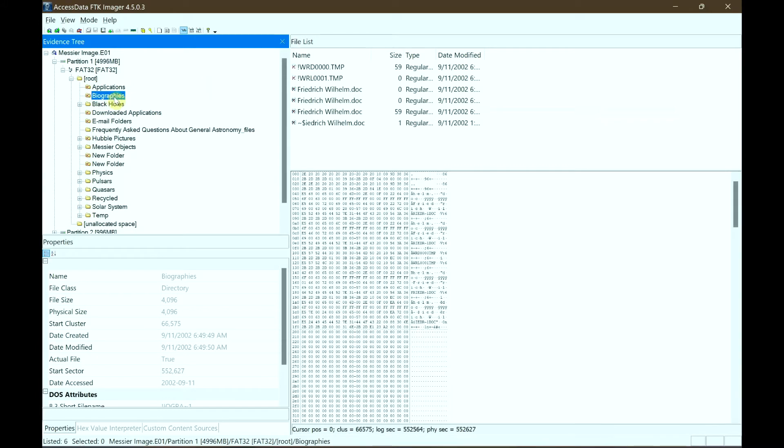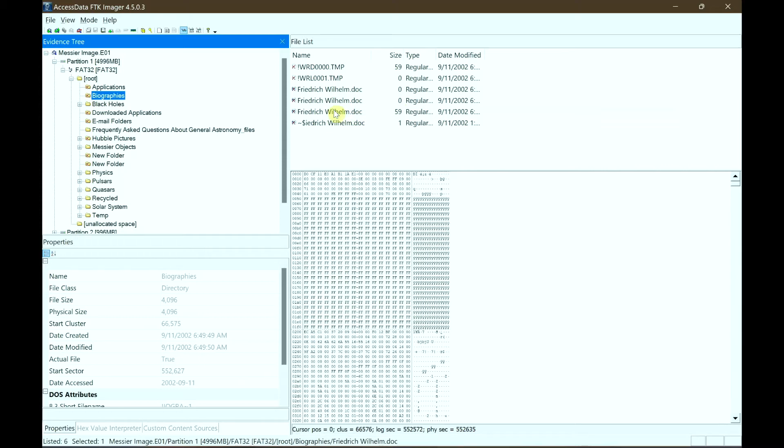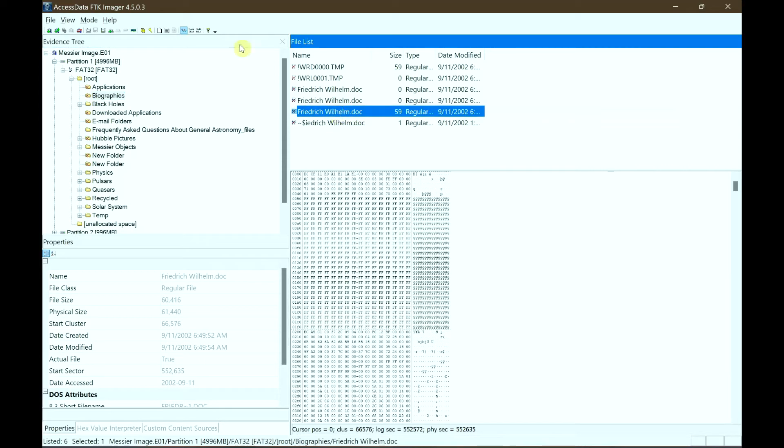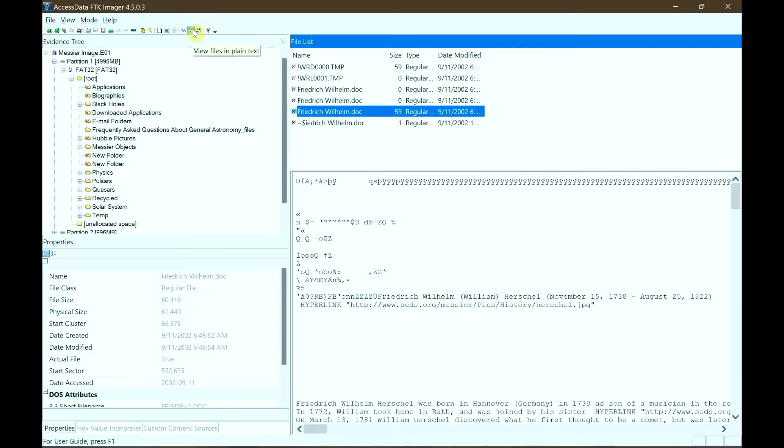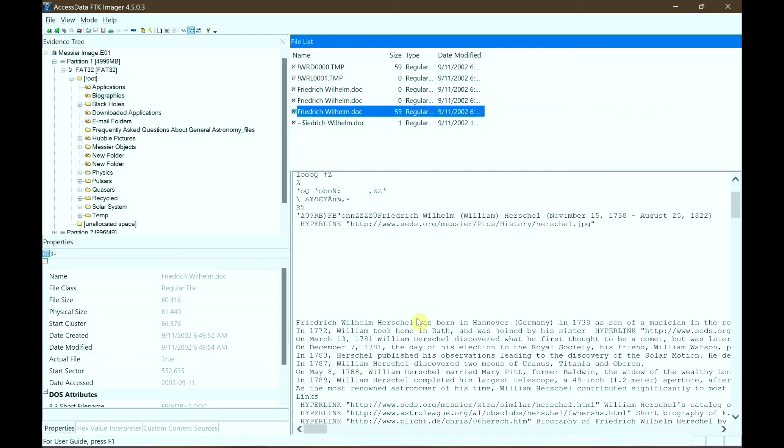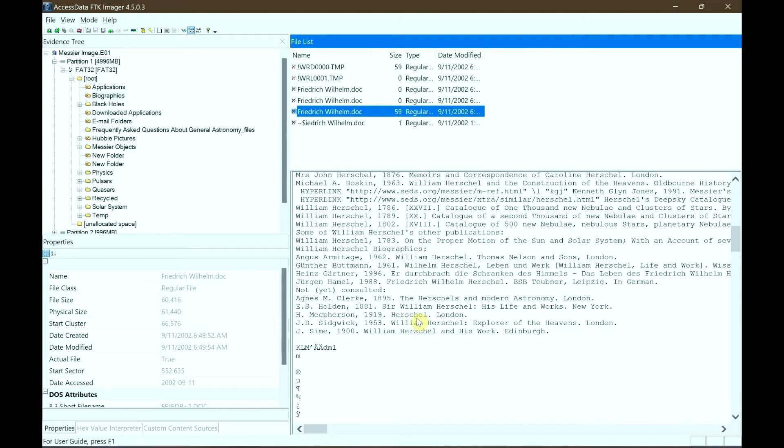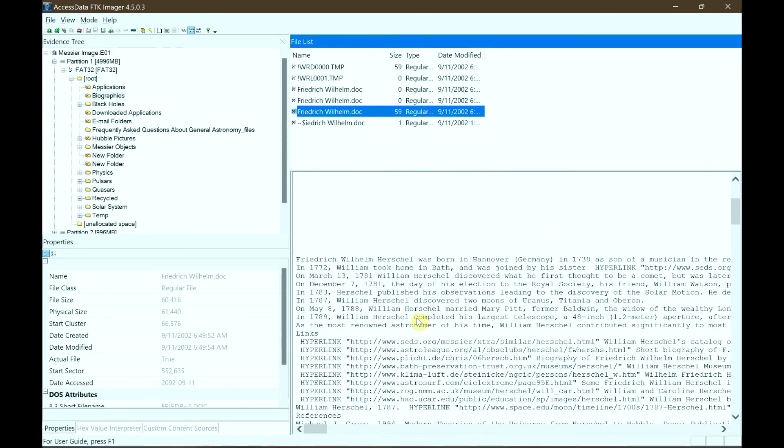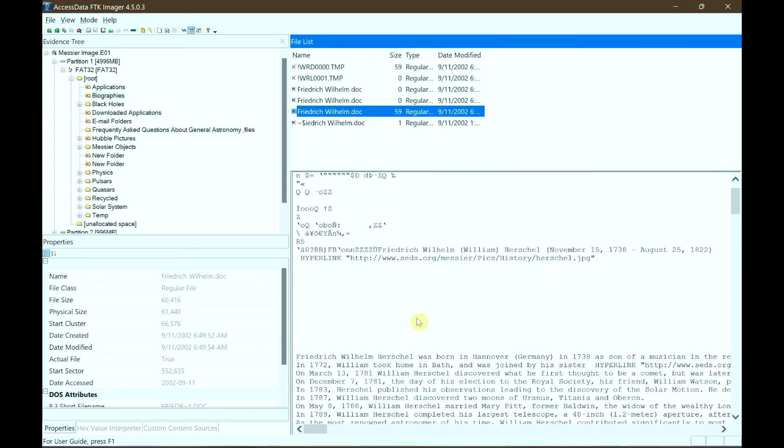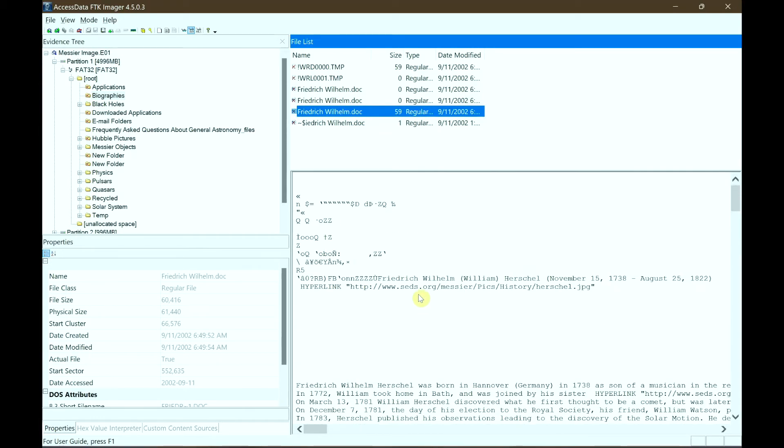Okay, there are some files here in Biographic. So some of the files have no data, and one document is .doc which can be opened by Microsoft Word. So you found the file. You can view it again in the text format because it's a document file, and there is data.